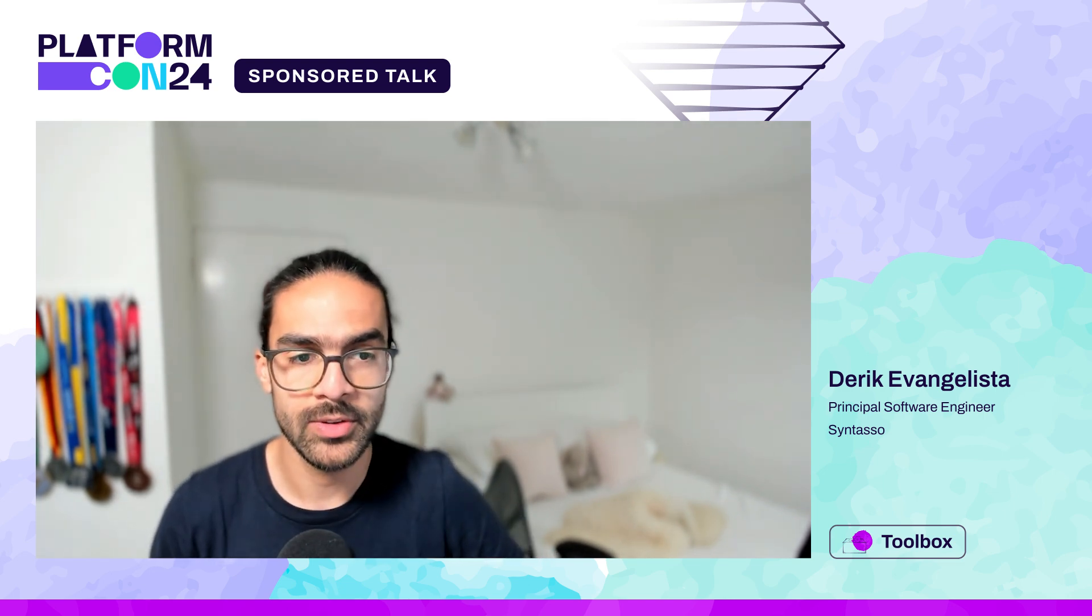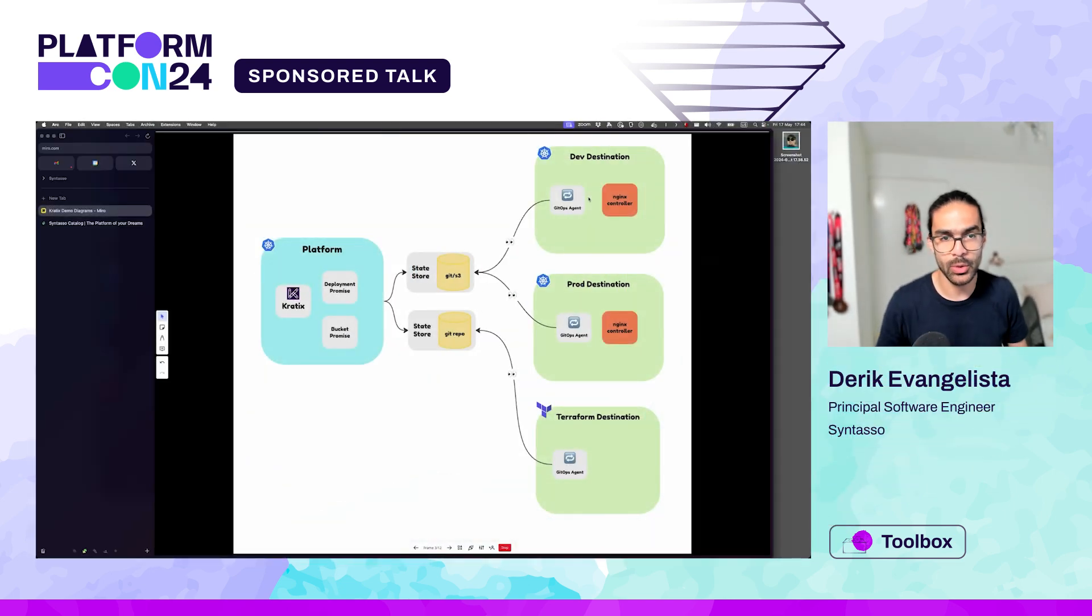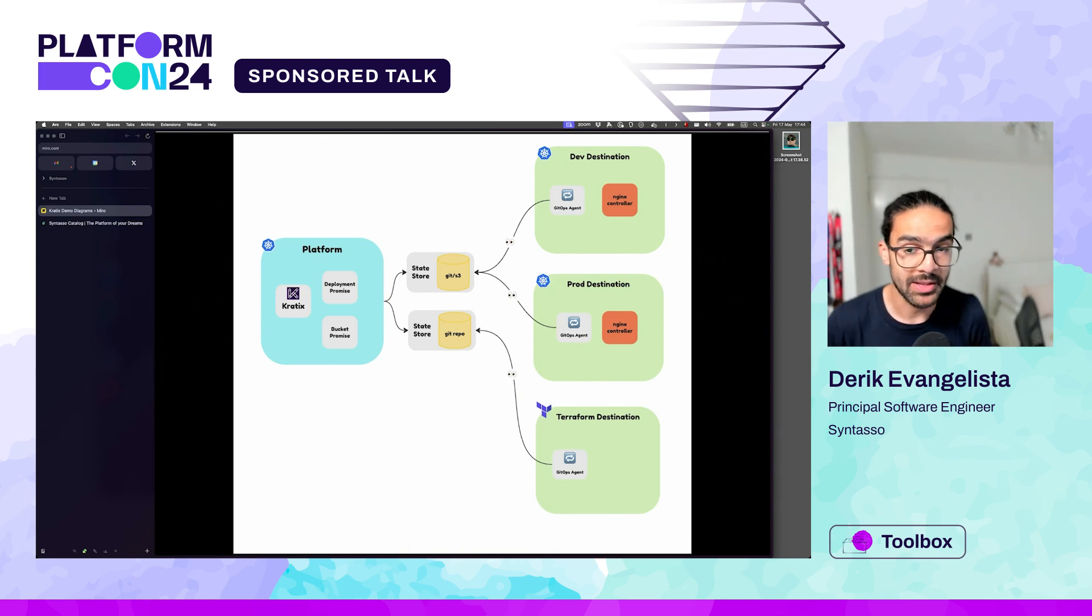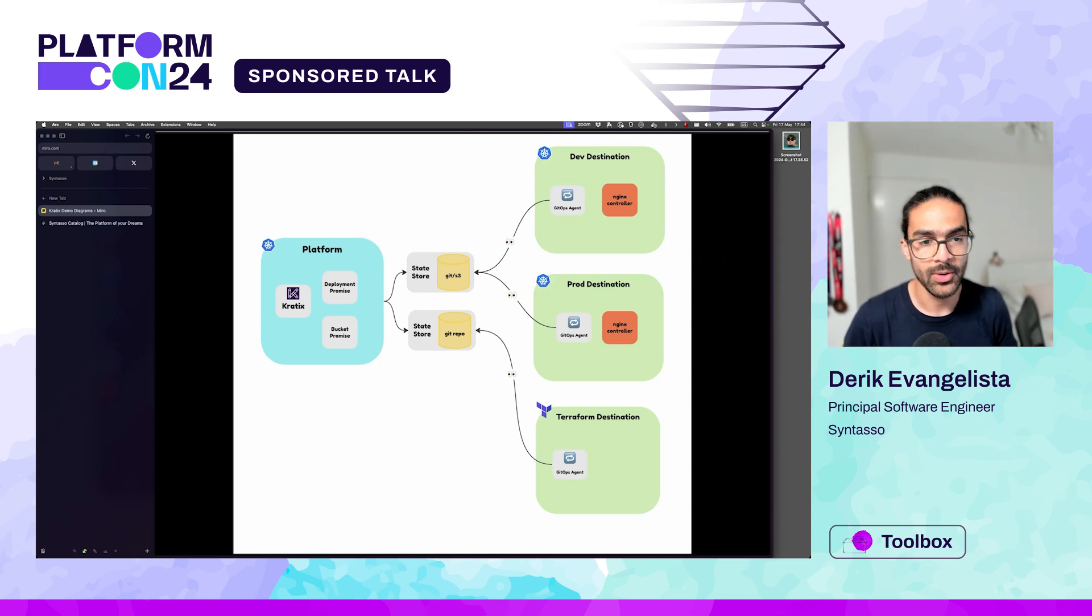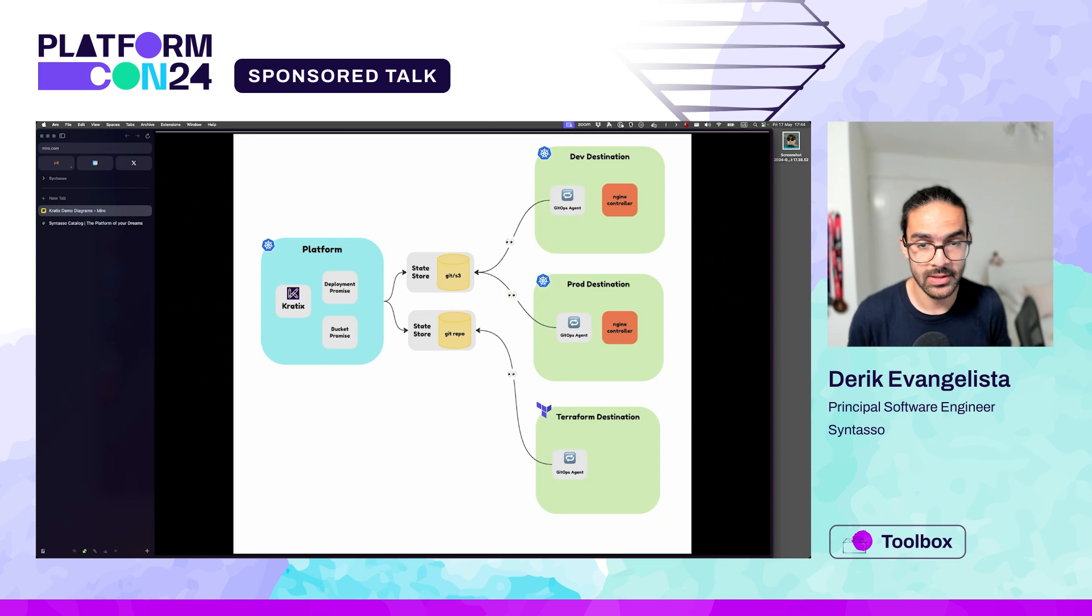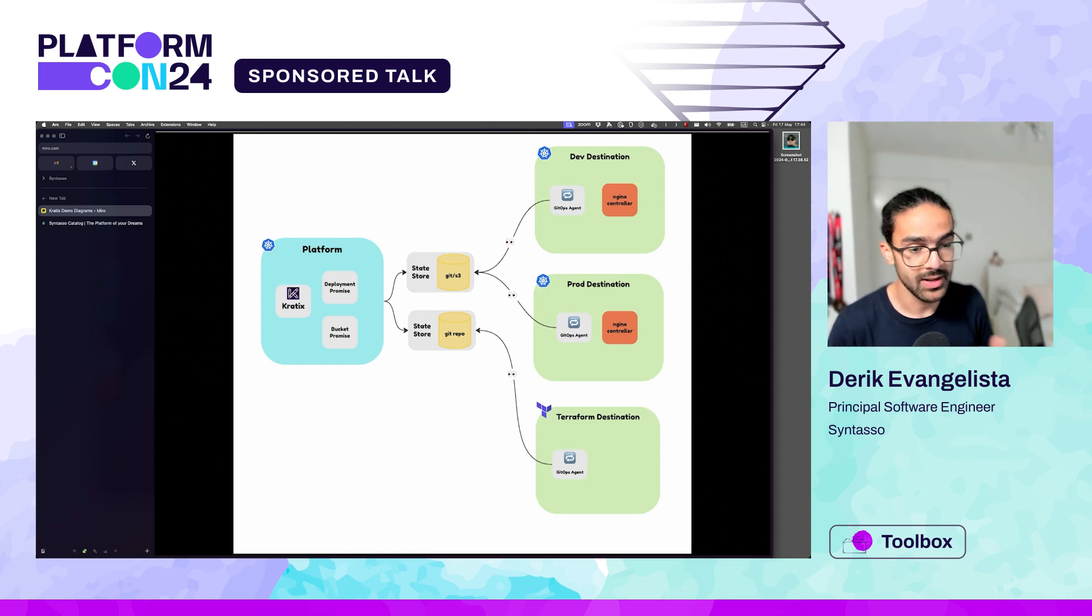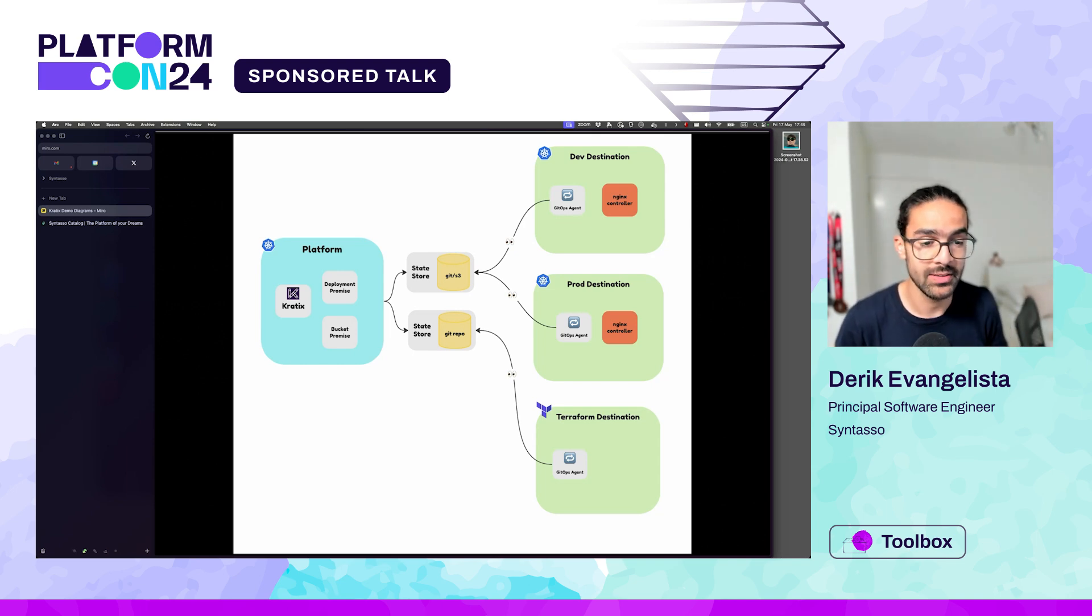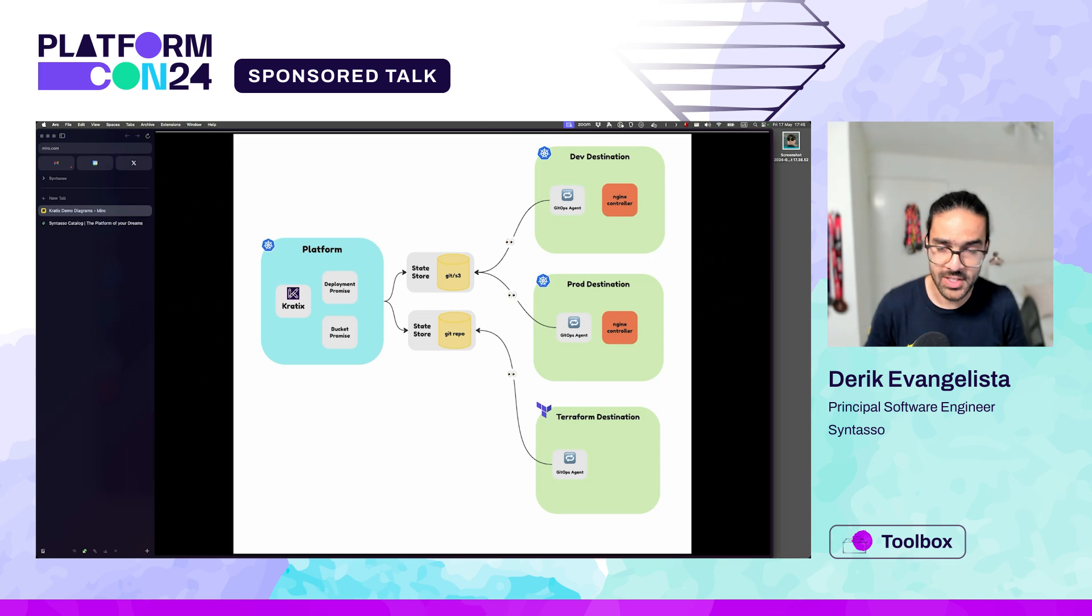To start us off, I want to show you the environment that I have set up. I have a platform cluster with Craddix installed. I also have a couple of Kubernetes clusters that are my worker clusters where Craddix will actually schedule workloads. And I also have a destination backed by Terraform. We're going to see those things in action as we go.